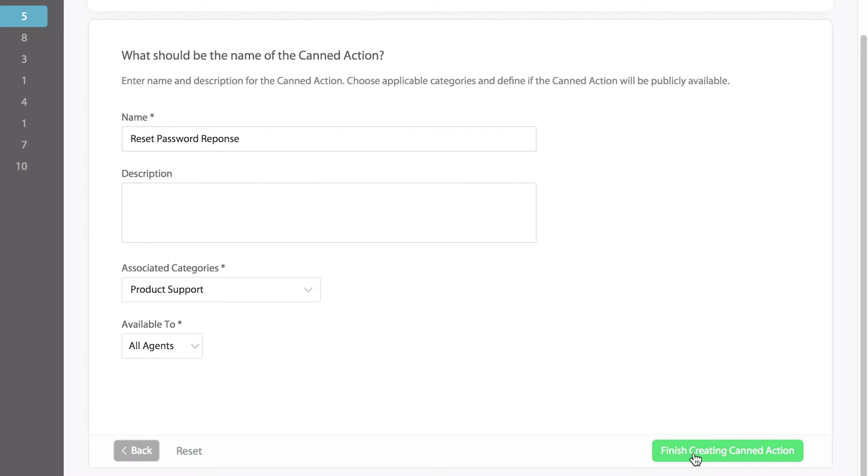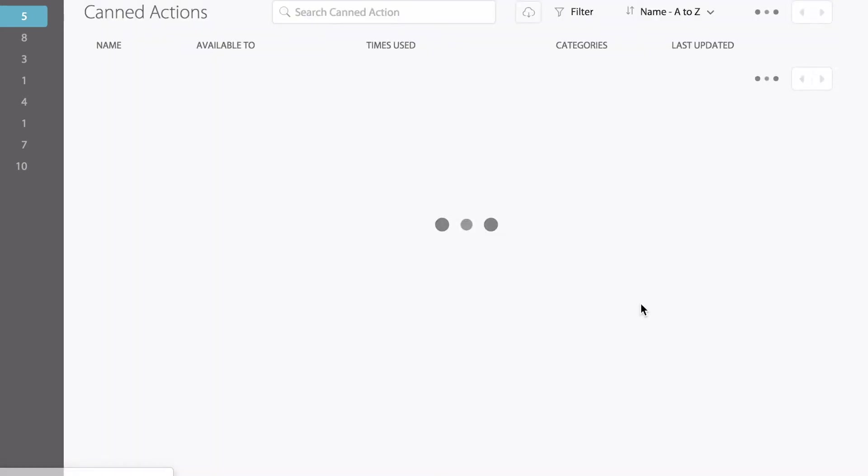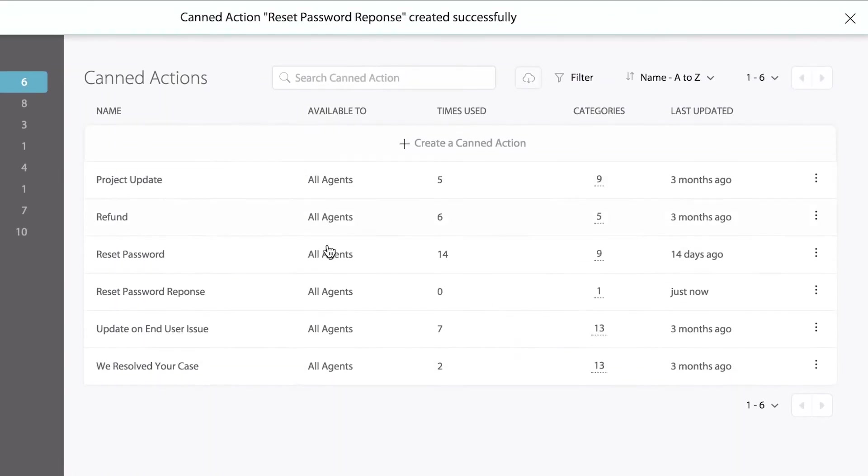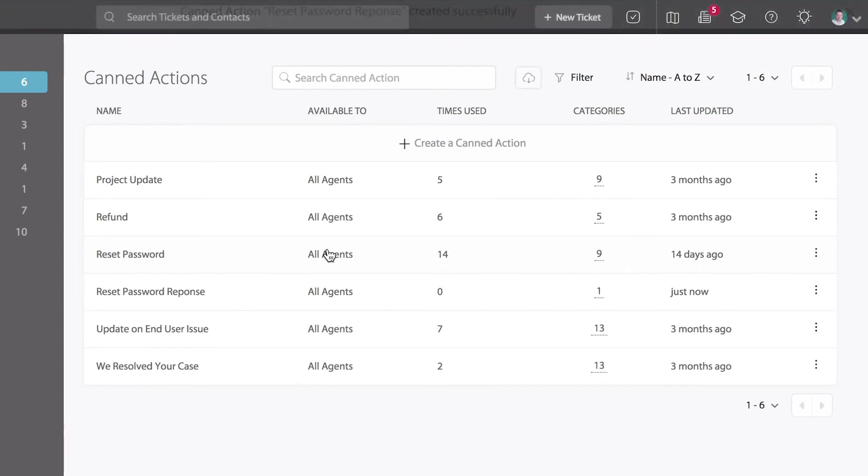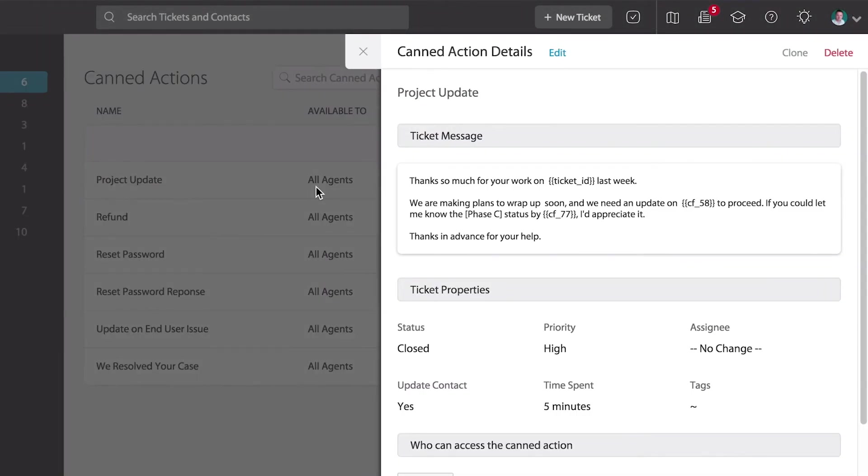Once we hit finish, we can now view the CAN action. Back on the CAN actions page, you can also view, edit, delete, and clone existing CAN actions.